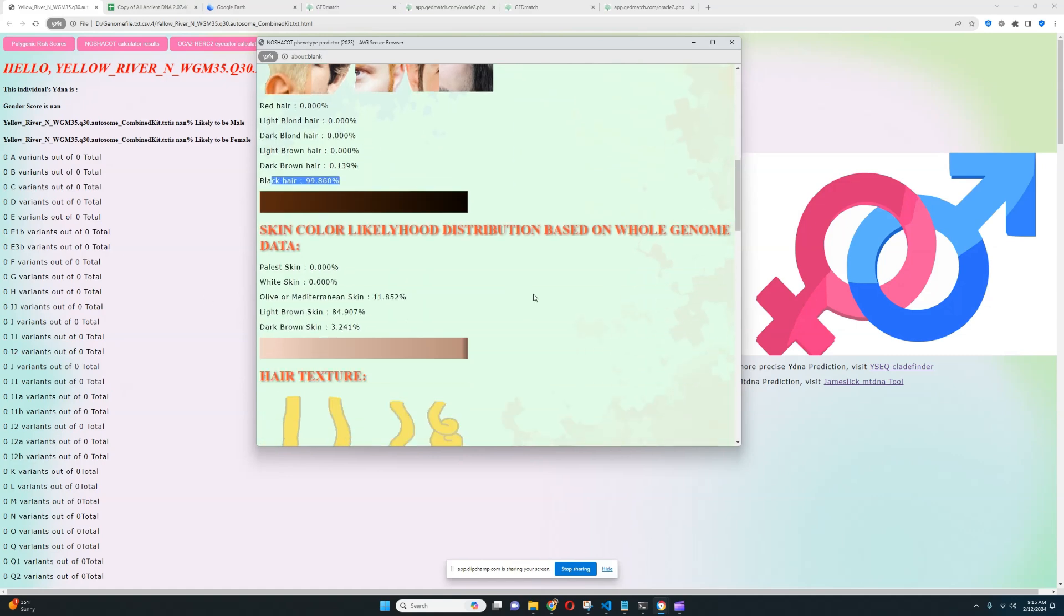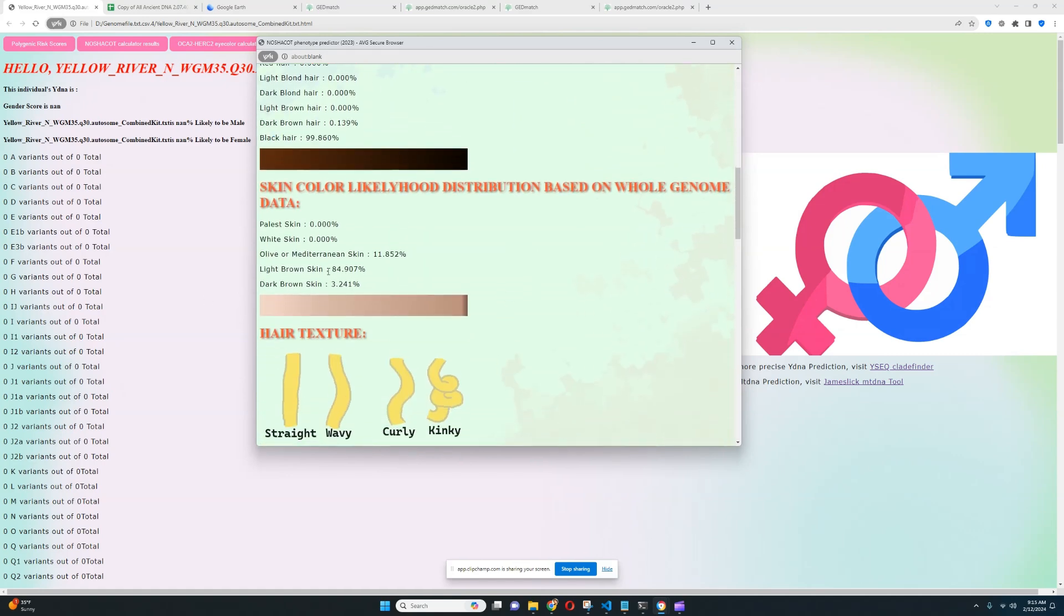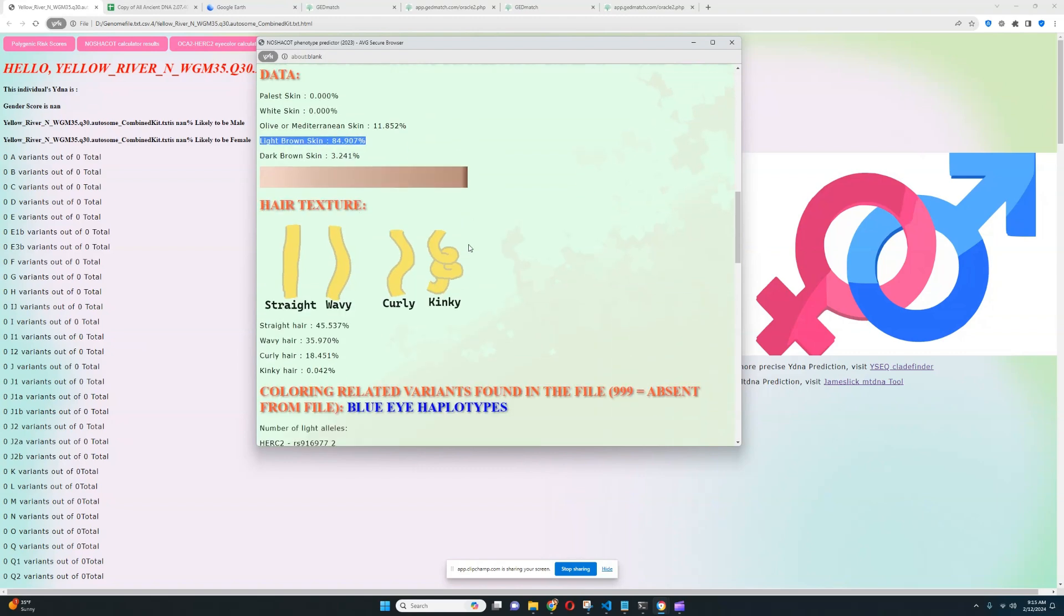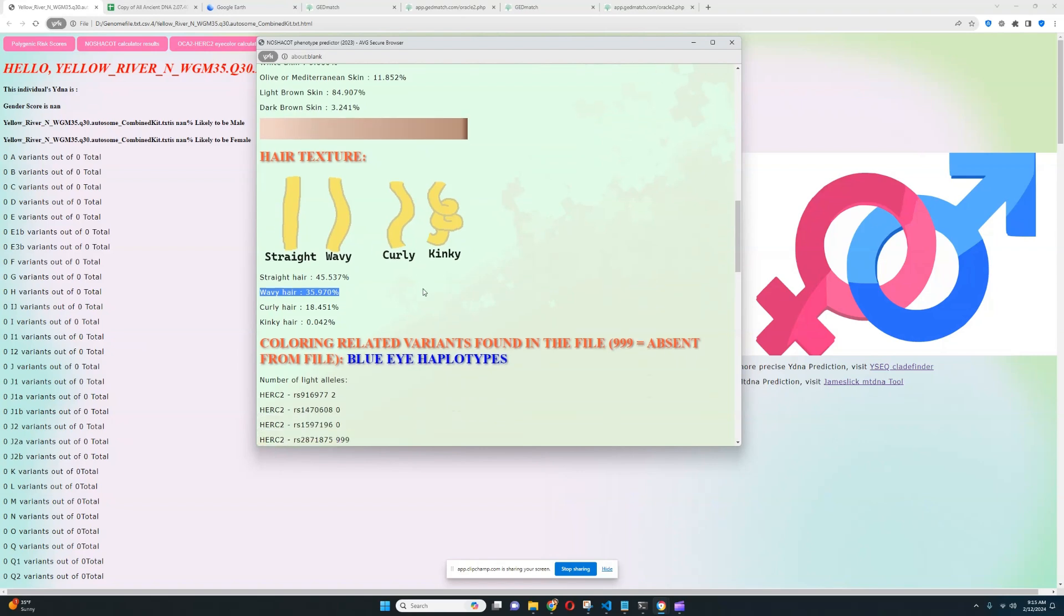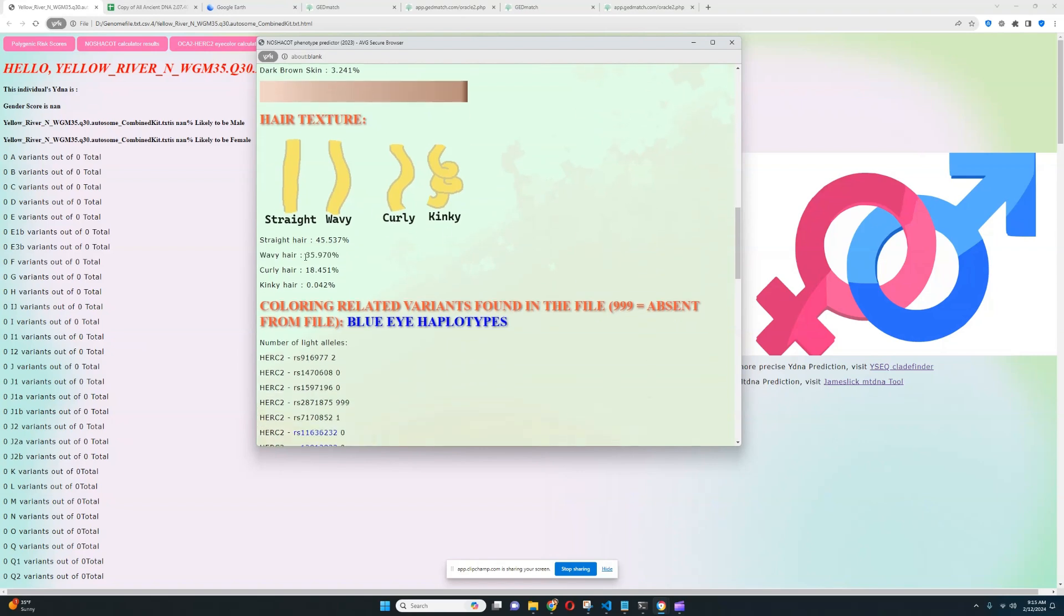And for skin color, it looks like she's scoring light brown skin. Pretty spot on. That's kind of what these people generally look like. For hair texture, she's scoring straight hair, although wavy hair is actually also possible. And that's a little bit surprising because I'm not used to seeing East Asians scoring any kind of likelihood for wavy hair with my tool. So it's surprising that she's actually scoring 35.9% likelihood of wavy hair.